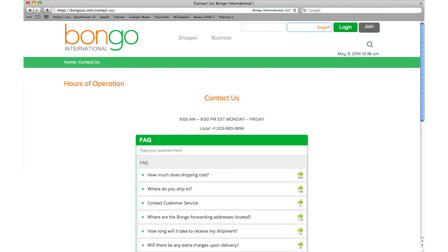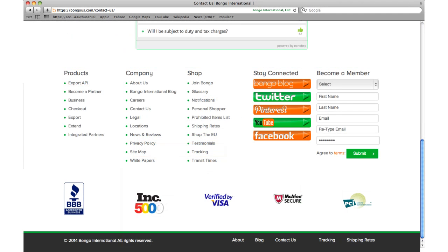If you are not a Bongo member and have questions regarding our service, please use the automated support feature on our contact us page. Simply type in your question and the automated system will provide an answer. Members have access to speak with a customer service team and joining is free. So if you are interested in becoming a member, please sign up at the bottom right of this page.